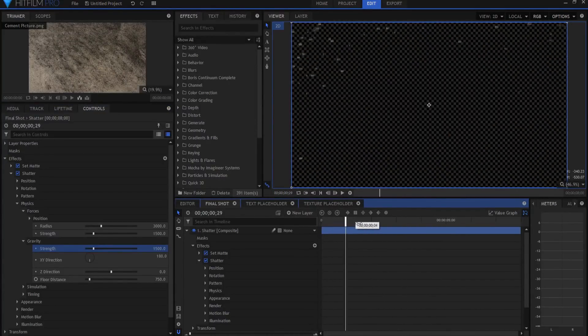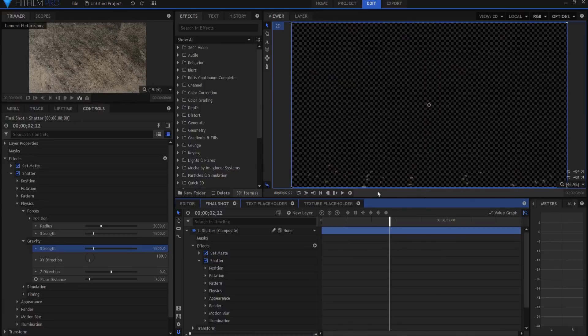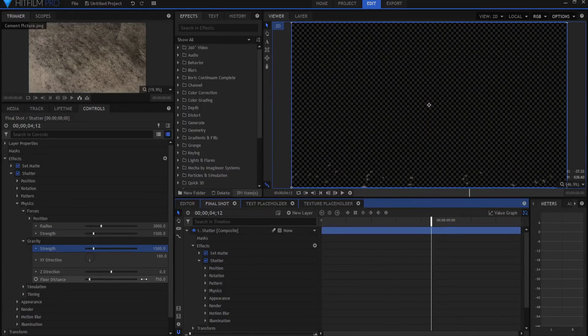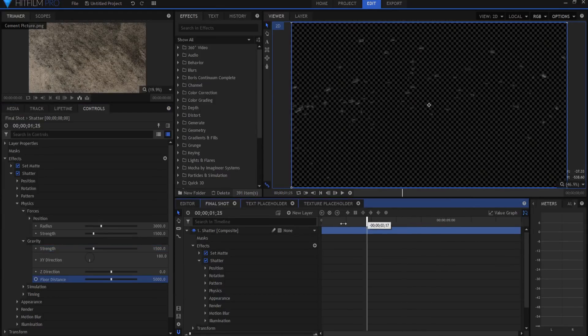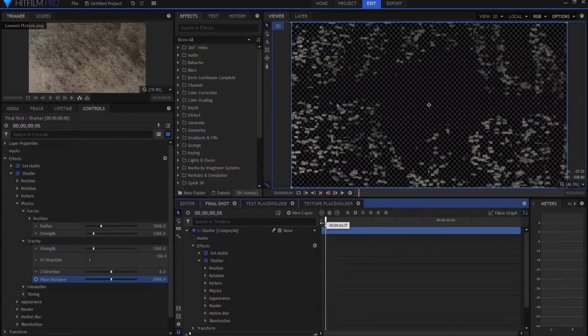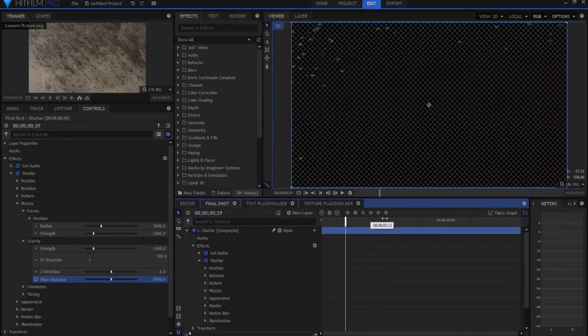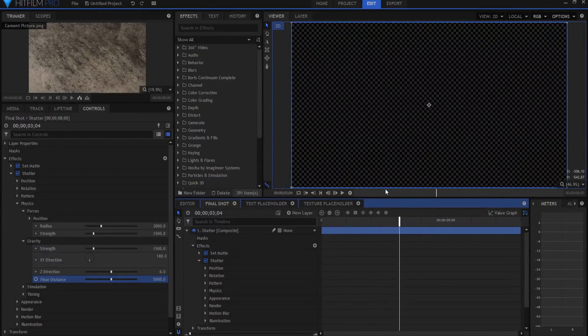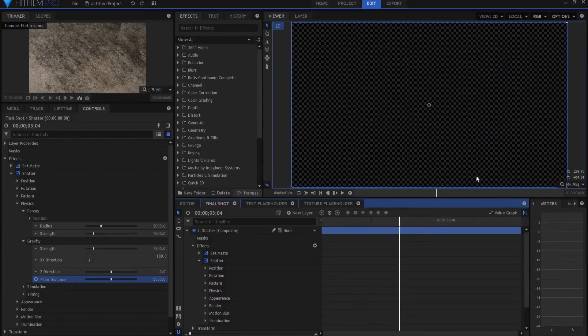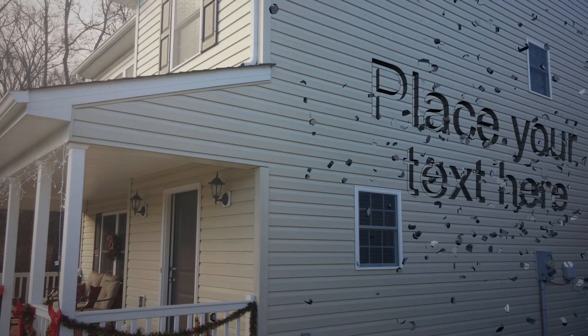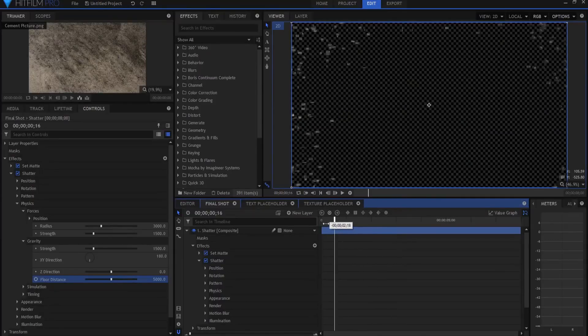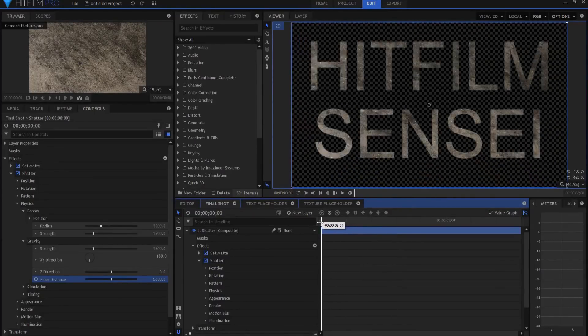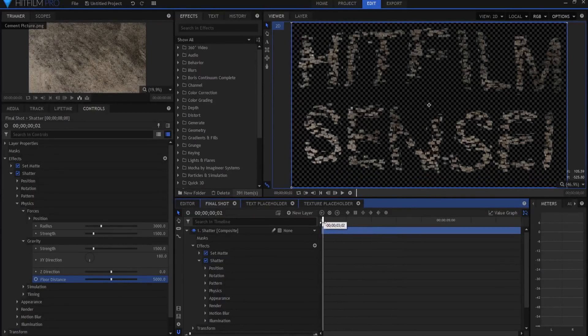But you'll notice that when the stuff falls, it kind of stays there. That's because there's a floor there, and the floor distance is set at 750. I just want to set that to a really high number so that it doesn't end up landing on somewhere in the shot. If I had a picture of my house here and I had a yard in front and I wanted them to land there on the yard, then it'd be a different story. But I don't, so I'm going to make sure that's out of here.